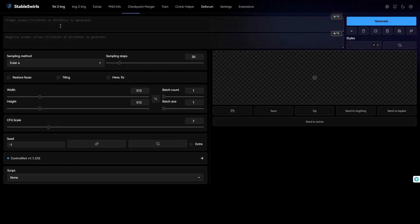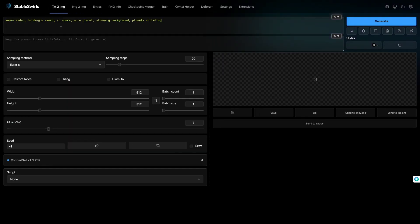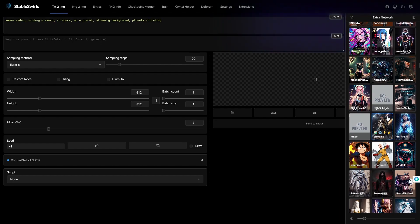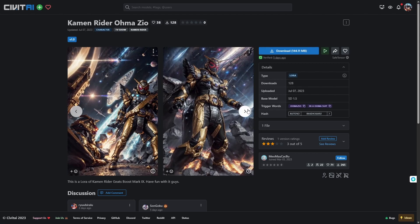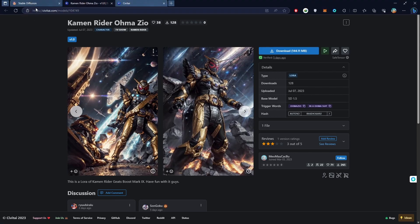I have downloaded this Kamen Rider LORA, which is pretty close to what I want. These are the preview images of the LORA. Now, I will load it up in Stable Diffusion. Well, the image looks really good.